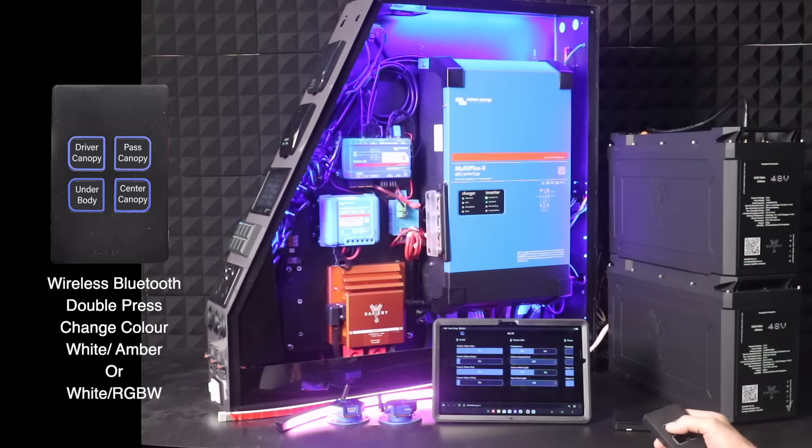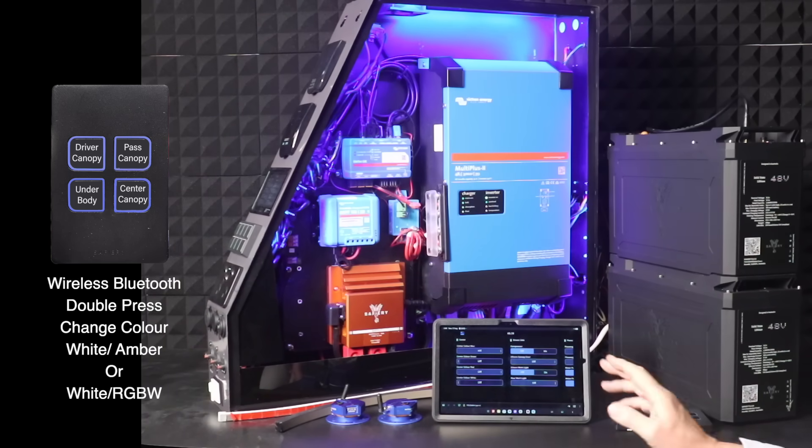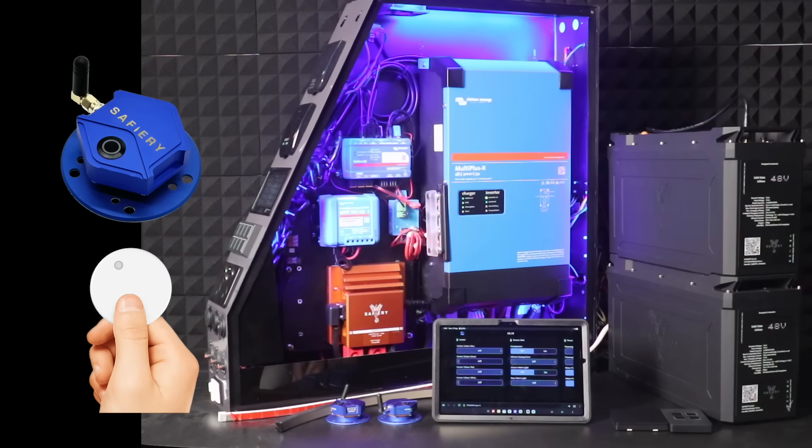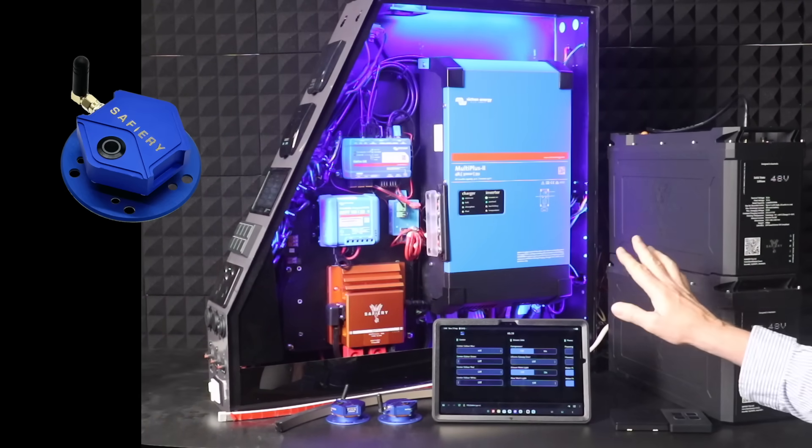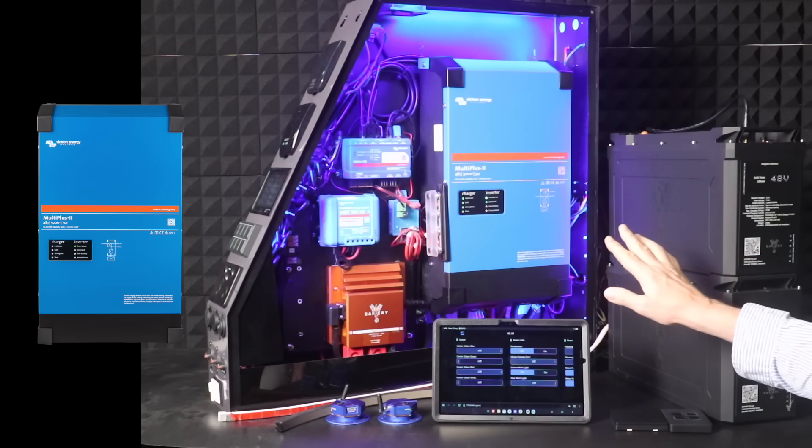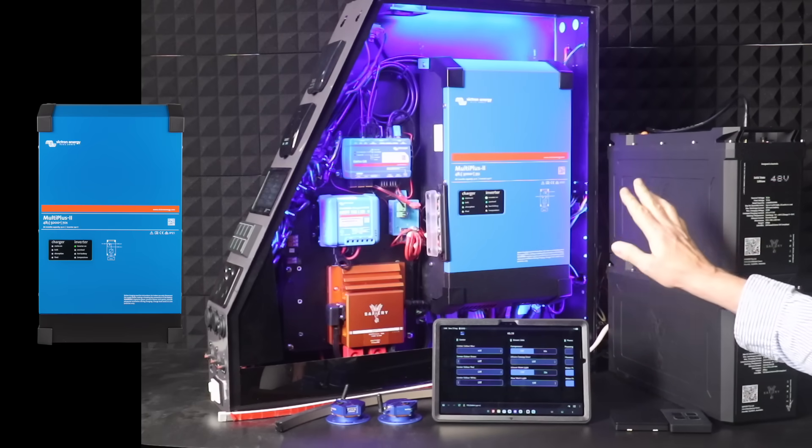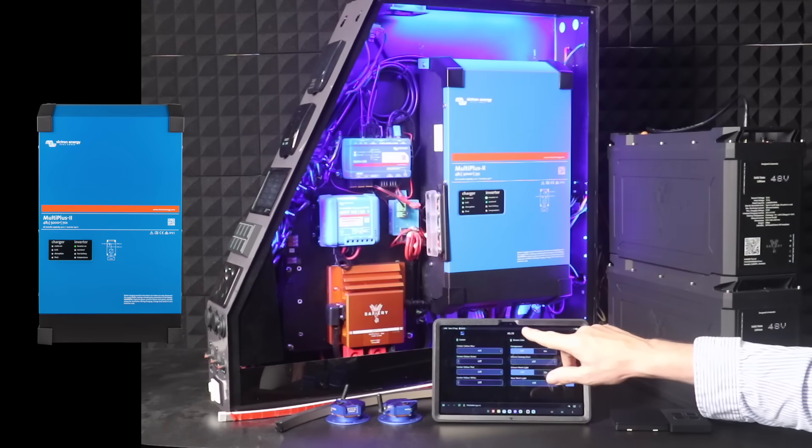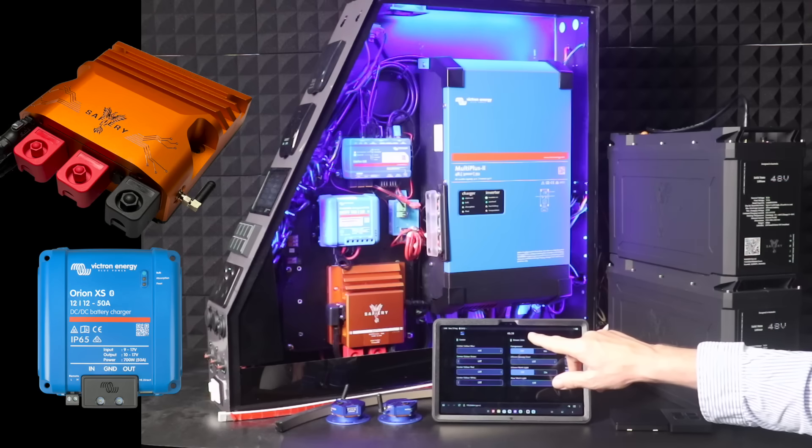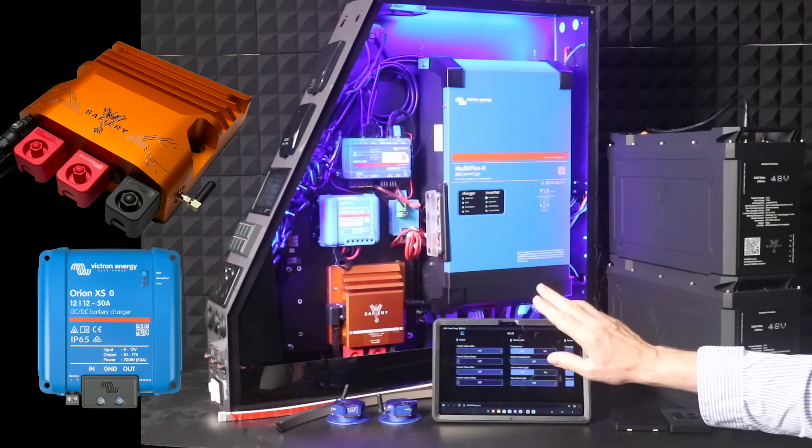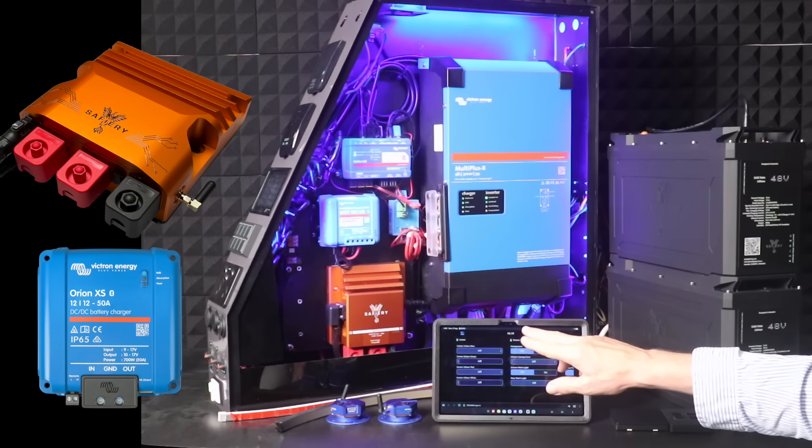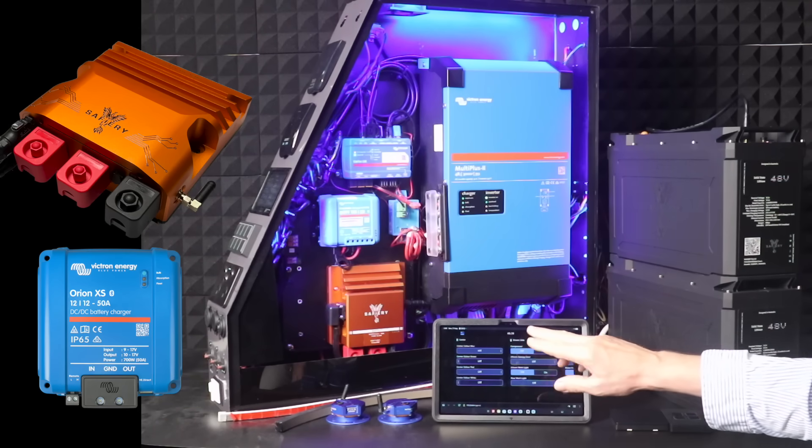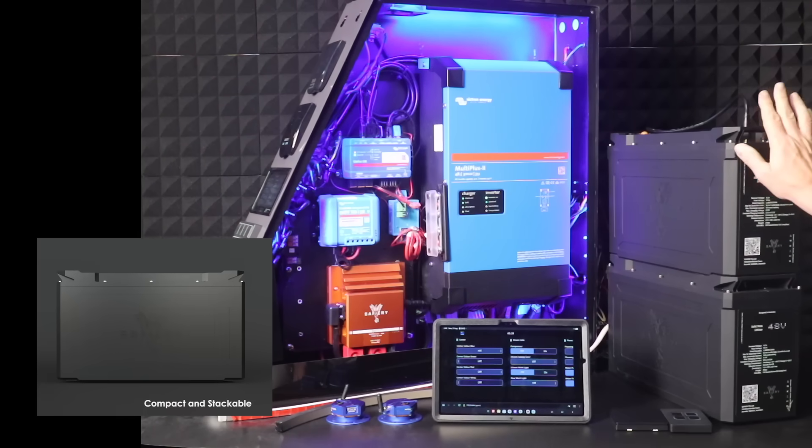We've got the wireless tanks, temperature sensors, 3000 or 5000 watt inverter that goes into the case, 125 amp DC to DC, or you can do a 250 amp DC to DC.